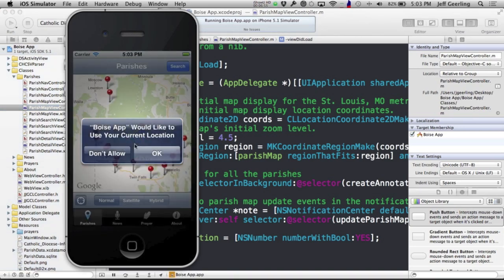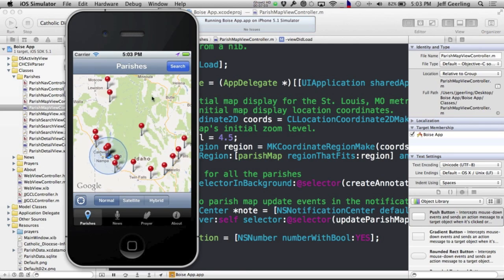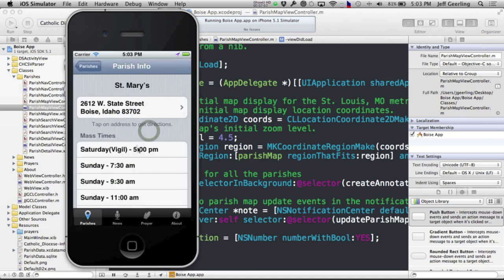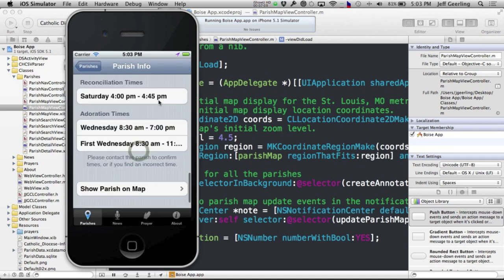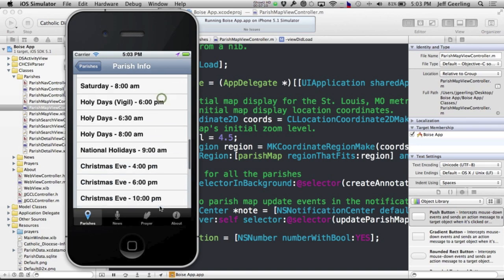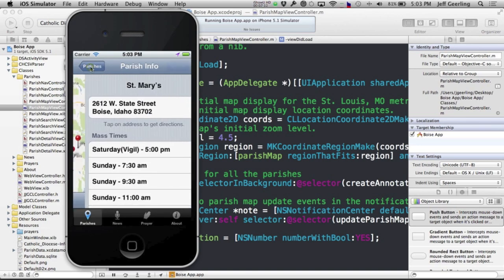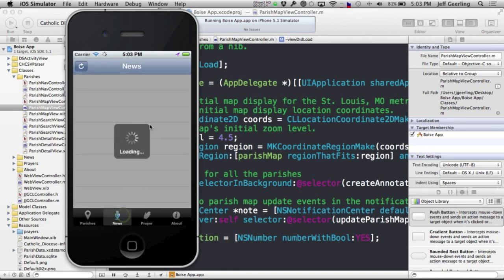And it'll launch its own little iPhone. Here it is. And we'll allow it to use our current location. And here it is. The app is all configured for your diocese. For instance, if you click on a place, it'll take you to that information, including mass times if you have that data available. If you don't, it just won't show them.